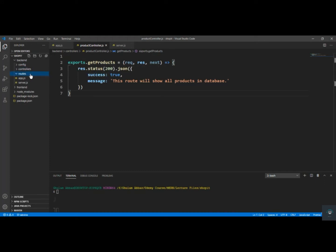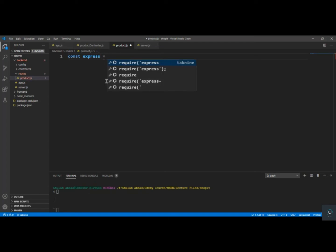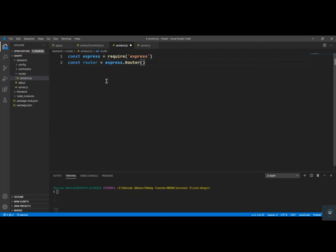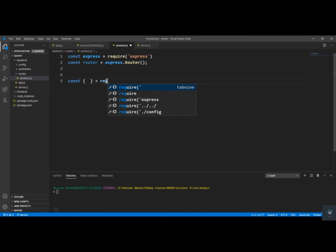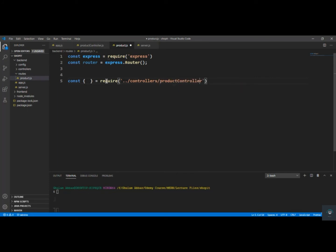Go back to the routes folder and create a new file called product.js. In this file, first I have to import Express: const express = require('express'), then const router = express.Router(). After that I'll import the function: const { getProducts } = require('../controllers/productController').